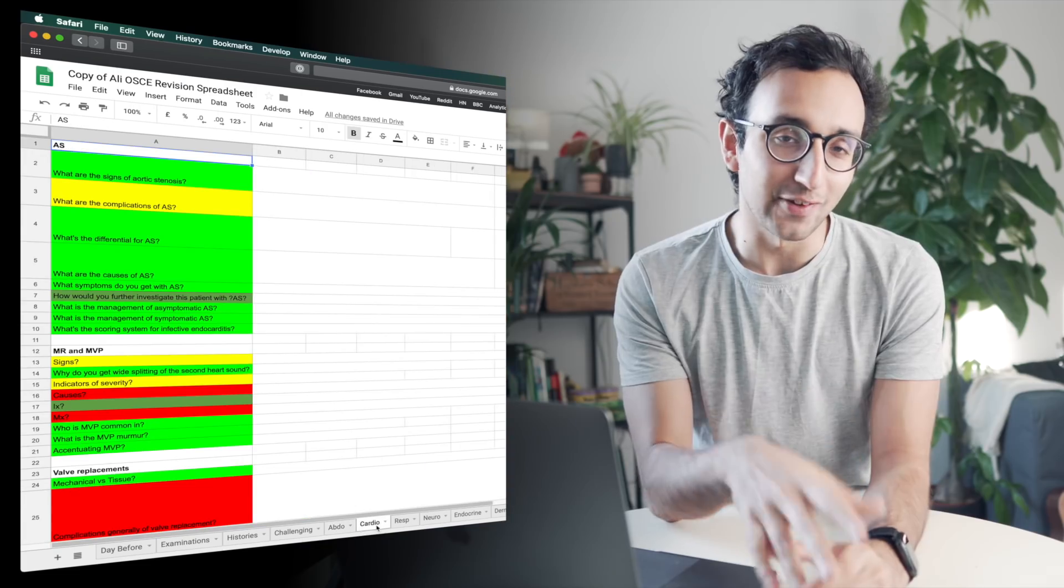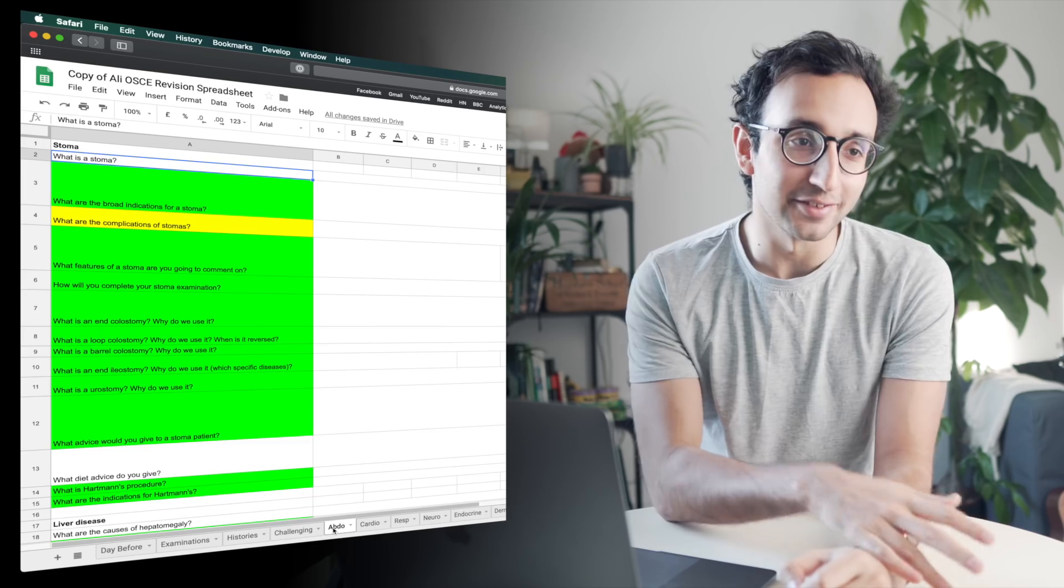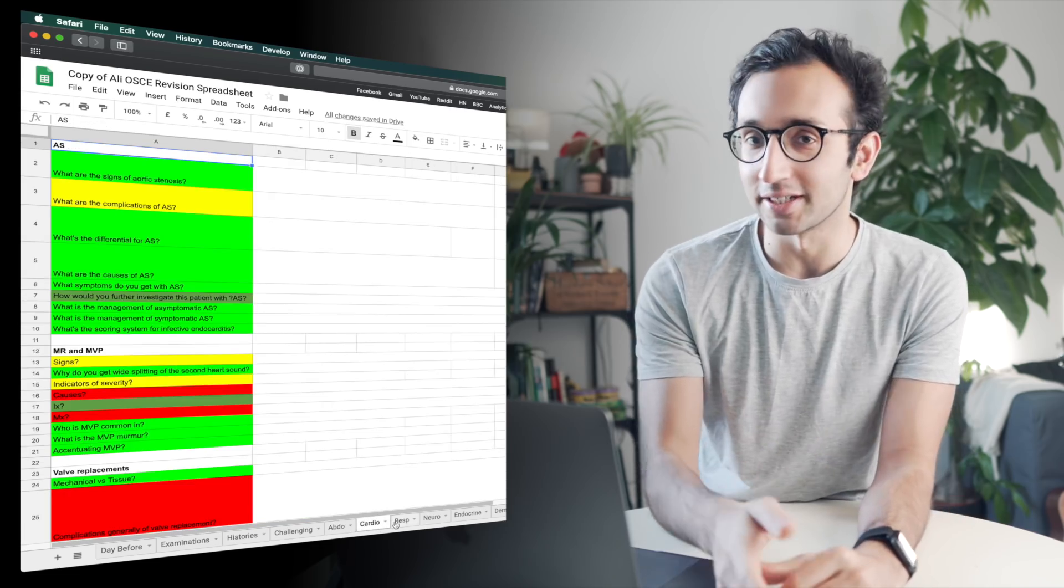If you're new here, my name is Ali. I'm a junior doctor working in Cambridge, and in this video I want to talk about how I use Google Sheets as a flashcard alternative for efficient studying.